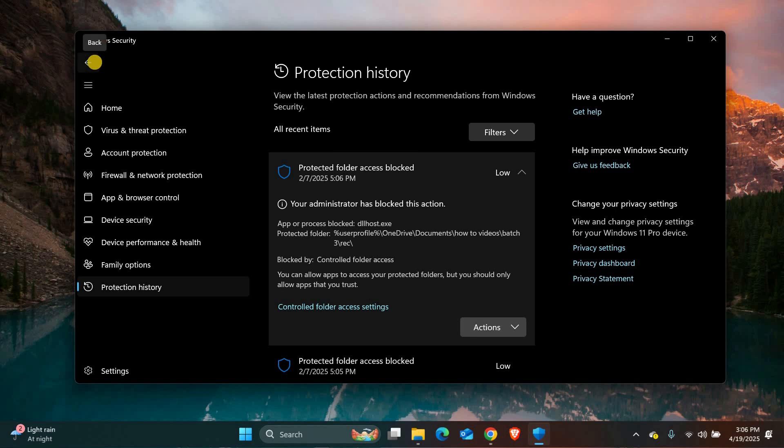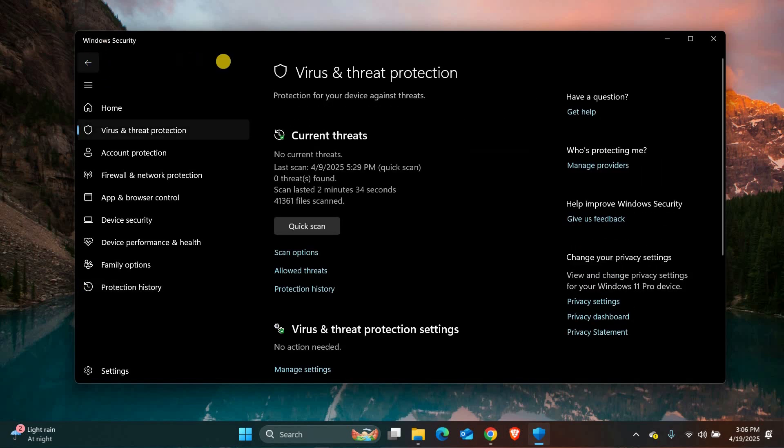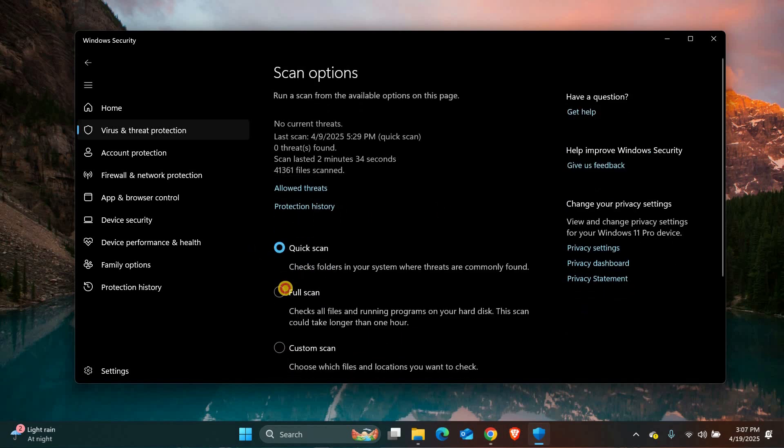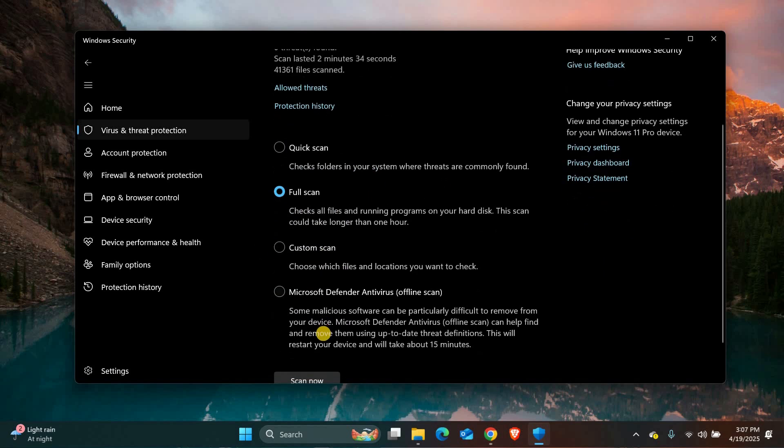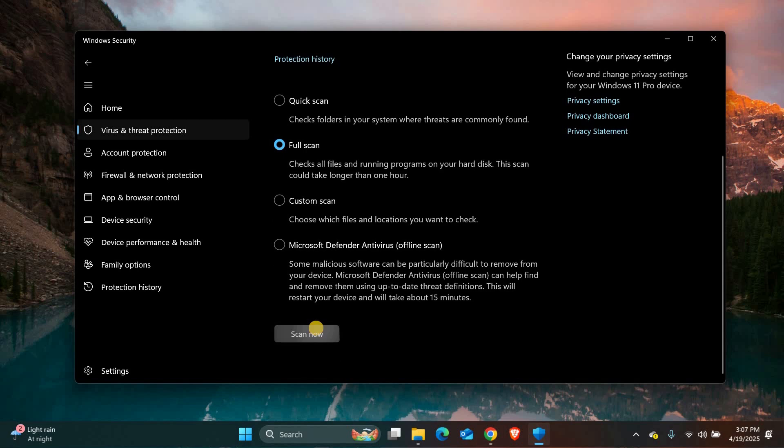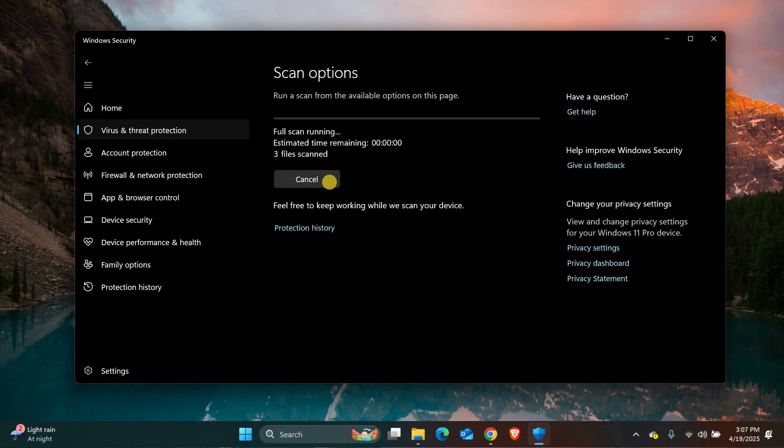After that, you can also run a full scan to make sure there is nothing else hiding on your system. Go back to the main Virus and Threat Protection screen and click on Scan Options. Choose Full Scan and then hit Scan Now. This may take some time, but it's worth doing for peace of mind.